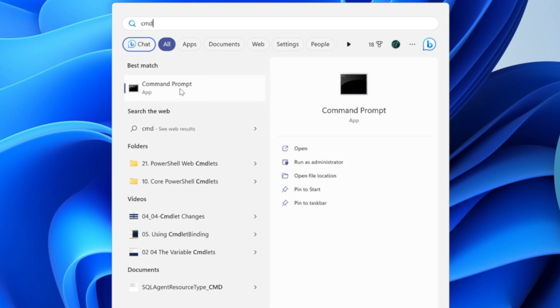We can right-click on the command prompt on the left-hand side and choose run as administrator.